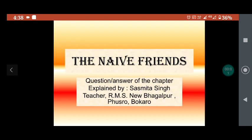Hello students, welcome back to my YouTube channel, Knowledge Tree Classes. Today I am going to explain the remaining questions and answers and rest exercise of the chapter, The New Friends.